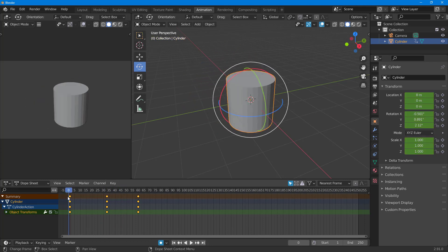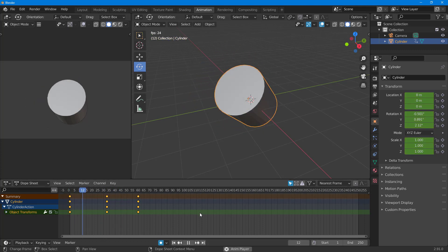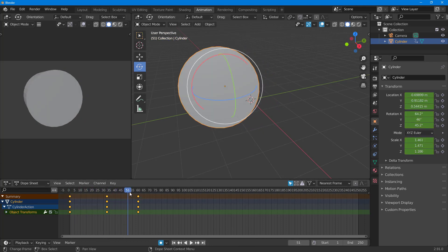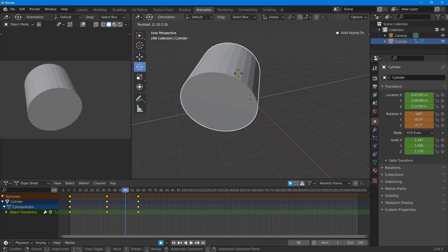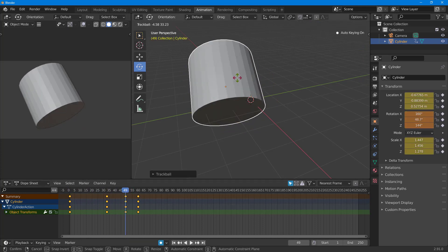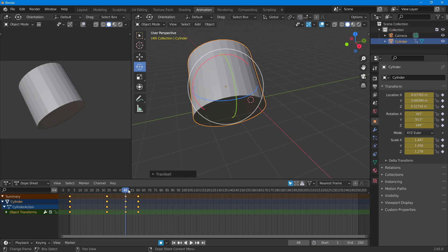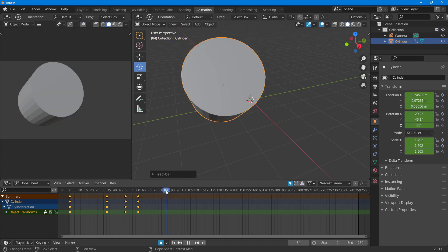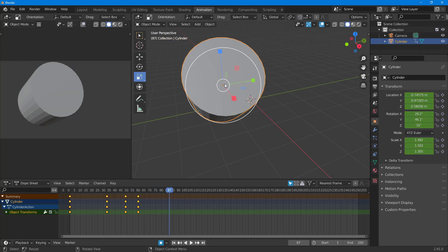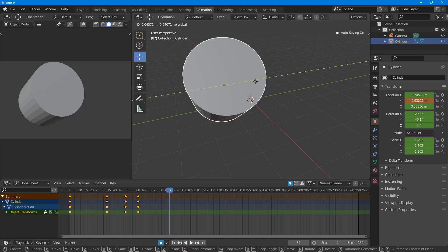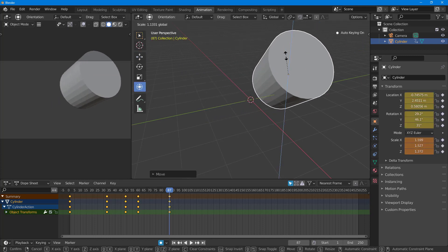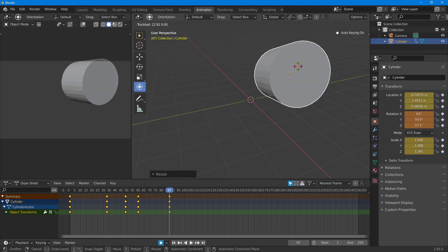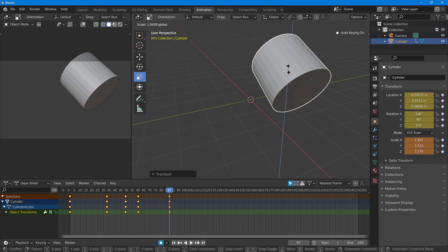Once Auto Keying is enabled, you can see how the animation is being recorded automatically. If I want to add another keyframe, I can just move the object and the keyframe is added automatically. For example, I'll move it to the side and rotate it.